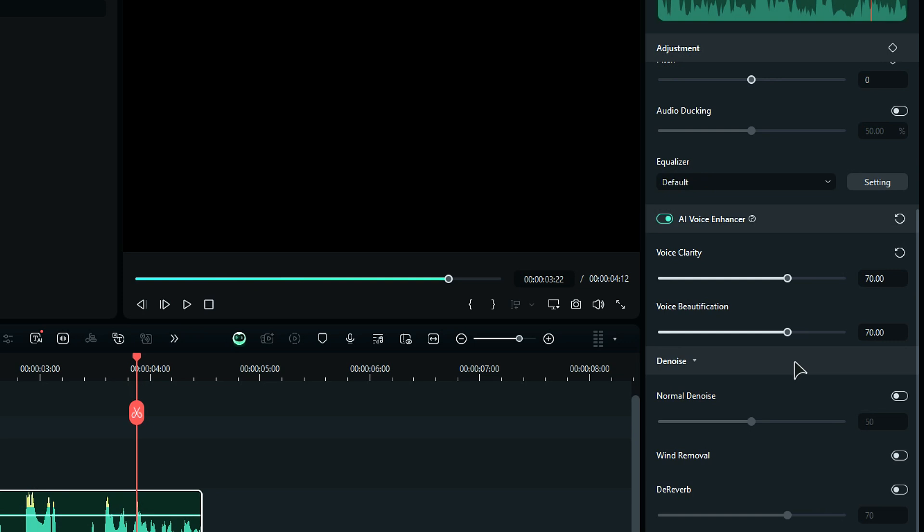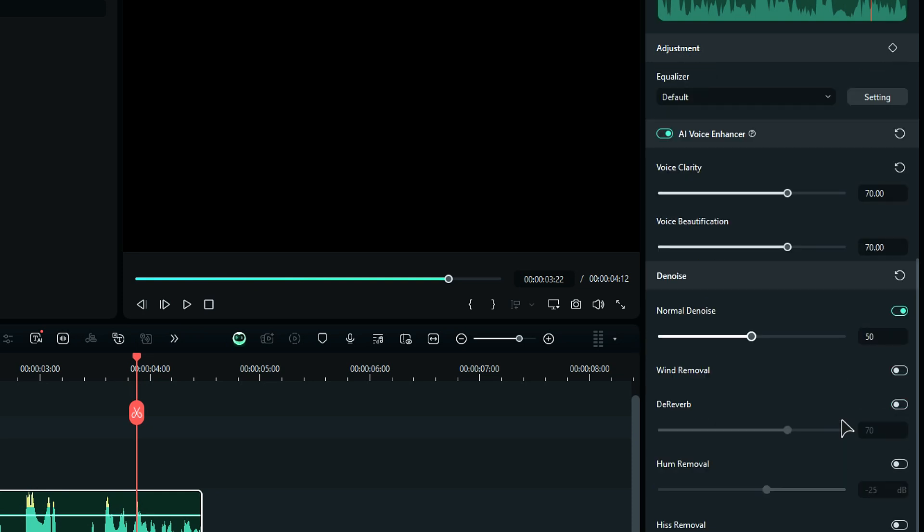Just below the enhancer, you will find Denoiser. Enable the Normal Denoise if your audio has less noise. Or if your audio has a wind noise, enable the Wind Noise option and adjust the slider. Also, you can remove hum and hiss noise from your audio.